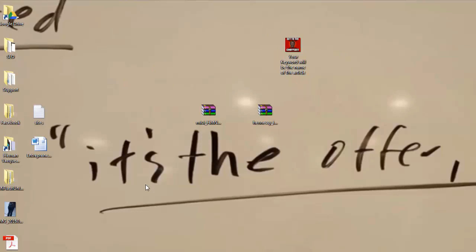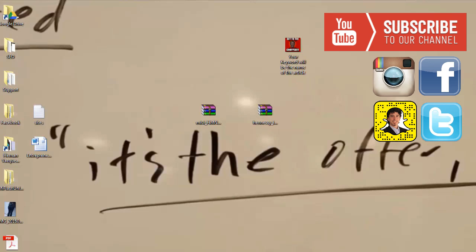Thank you for watching. Don't forget to subscribe and click like, and if you want, you can share it with someone who needs to see these kinds of videos. Thank you once again for watching, and I'll see you guys in the next video. Bye bye.